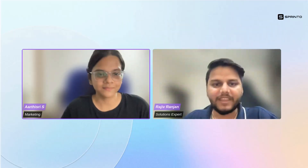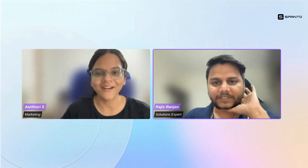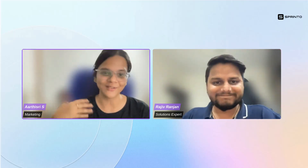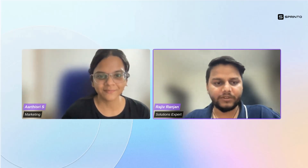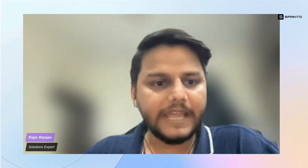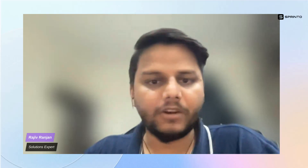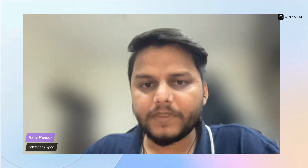Rajiv is going to join us to help explain how Sprinto can help. Feel free to type in any questions at any point and we can take them at the later end of the session. Let me start right away.